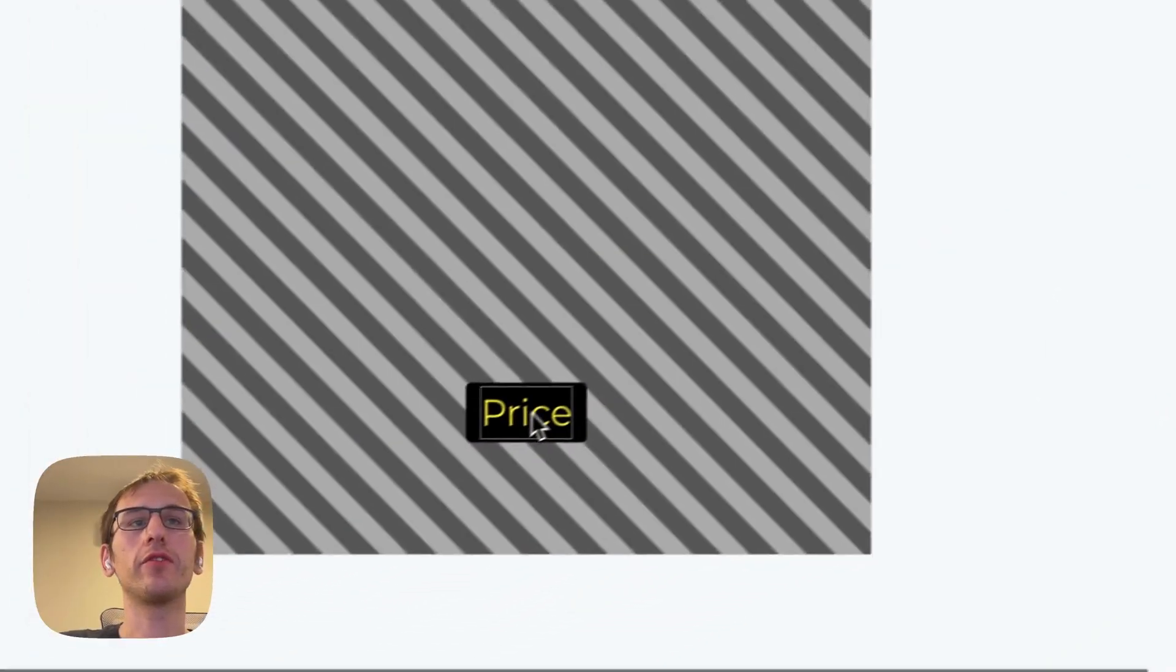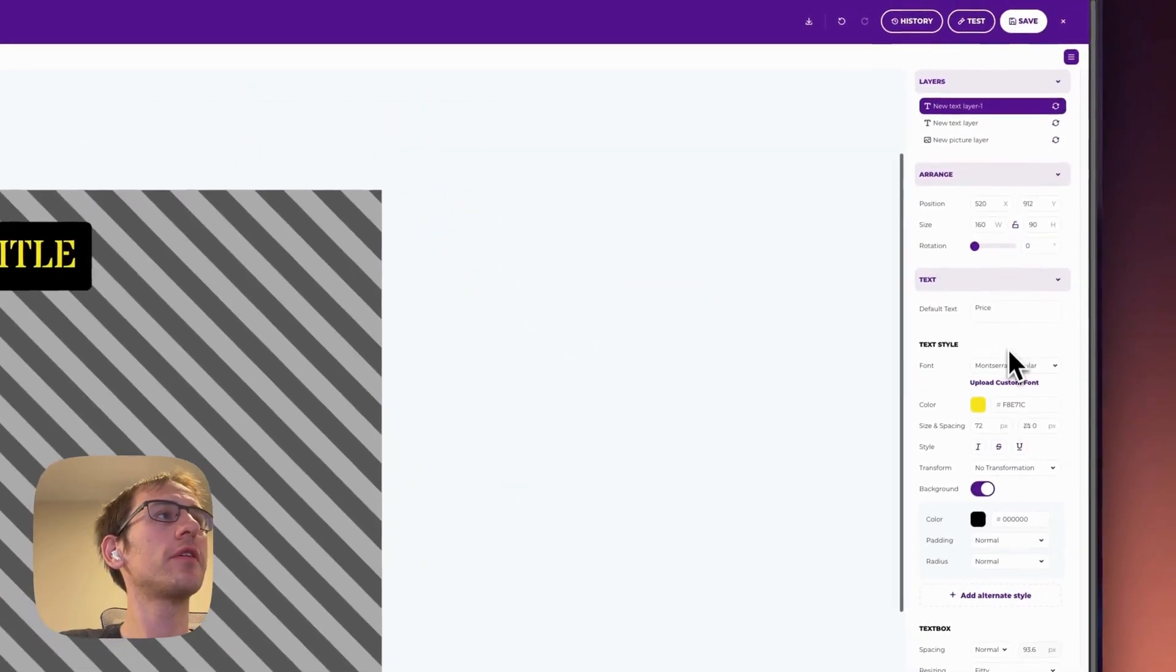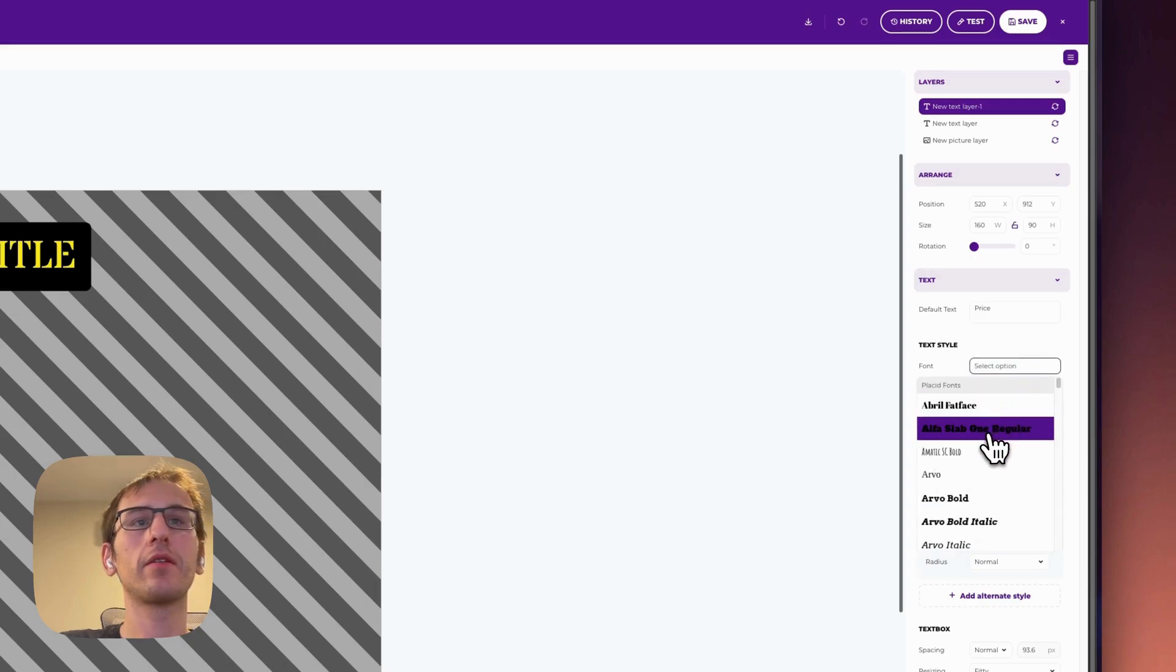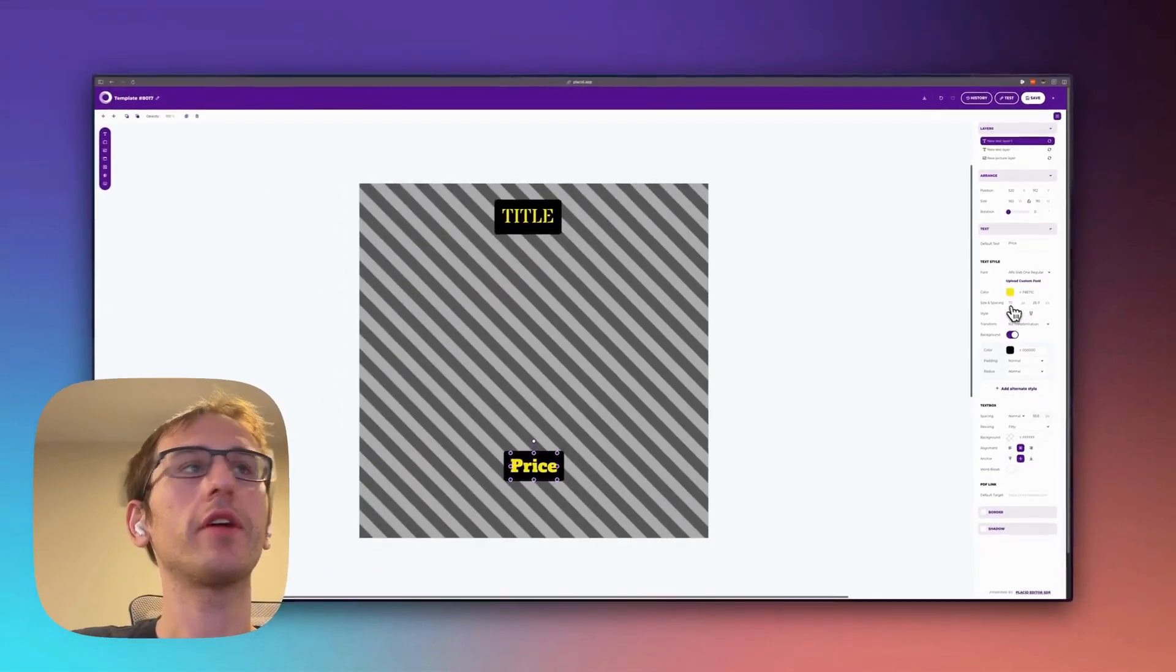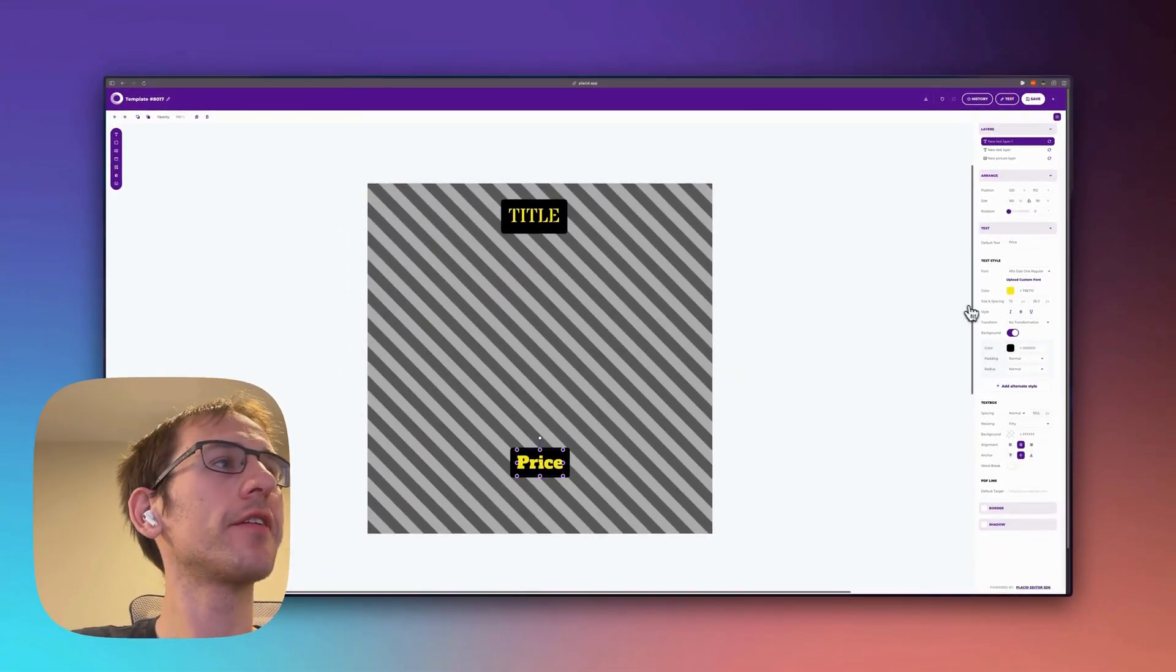And we'll also make this something nice and bold like that.